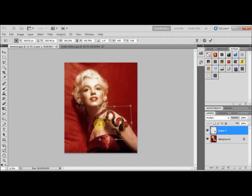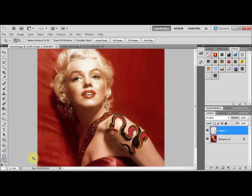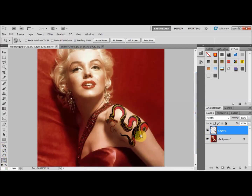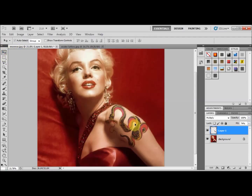Once I'm happy with that, I'll double-click to confirm. I'll zoom in a little with the zoom tool. Now in the Layers panel I'm going to set the opacity to around 70–80% to make it look more natural, as the colors are a little too intense. Then I'll select the Move tool and move it down slightly so it doesn't overlap onto the background.